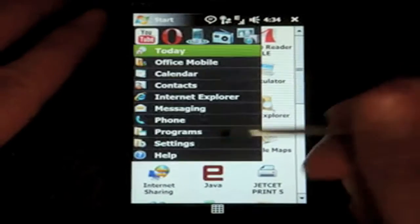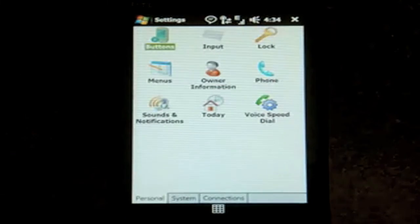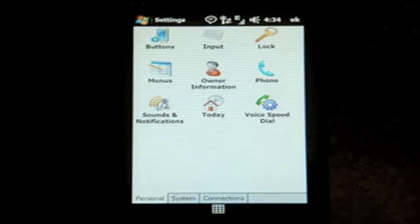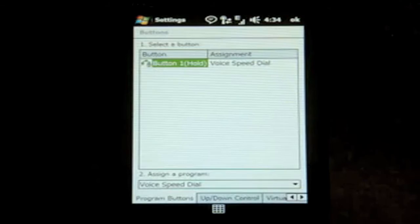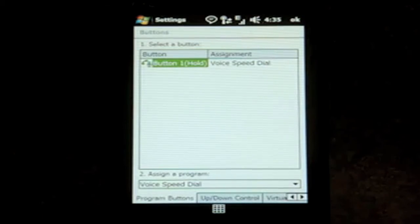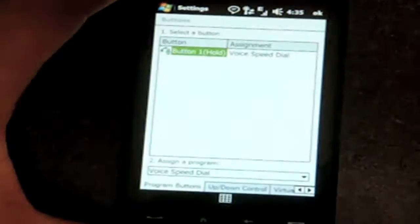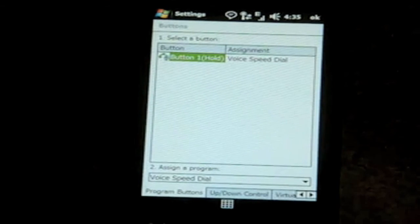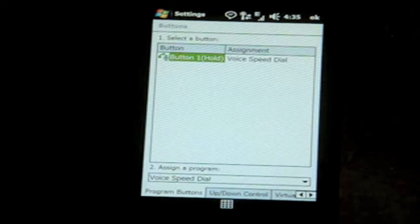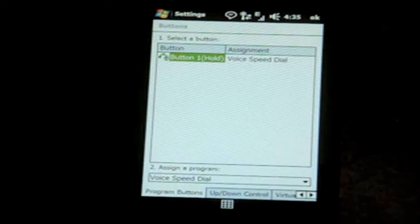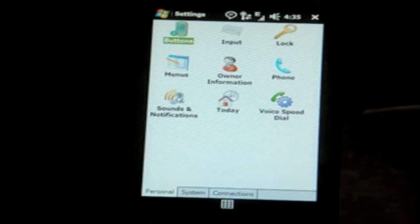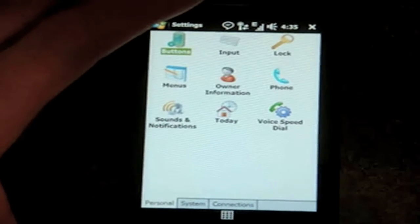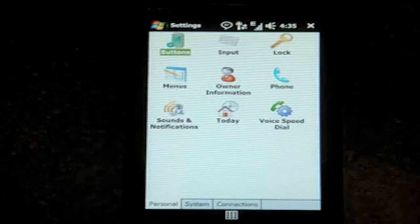Let's go into the settings now and talk about a few things. Let's start off by going into buttons. Here we can customize just one button. We don't really have that many choices to begin with. But we can do a tap and hold of the call start button, which is good. We don't have voice command. We have voice speed dial, which you must train, and it's kind of annoying.